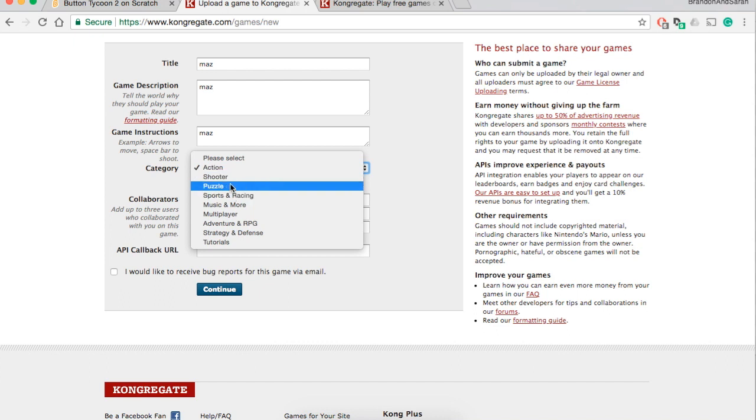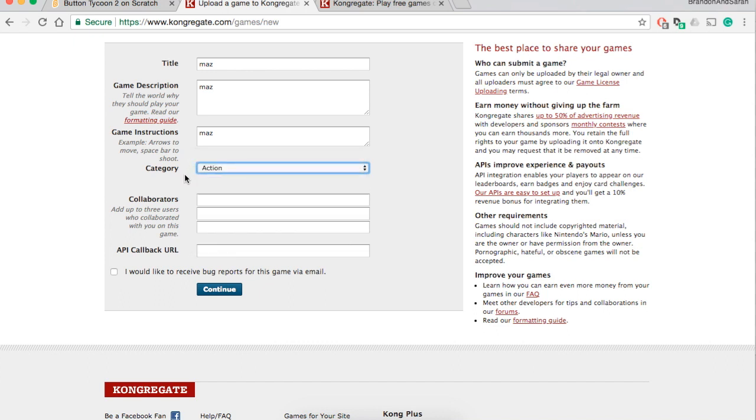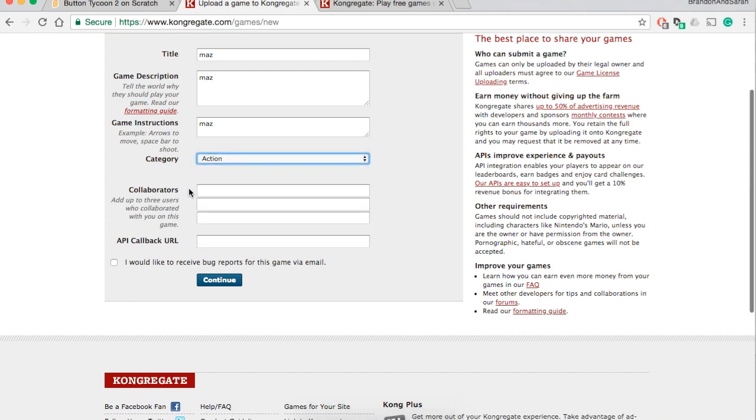Collaborators are basically people who have helped you make the game. If you're working by yourself, don't put anything there. If you're working with someone, put their name there. API callback URL you do not have to worry about this.